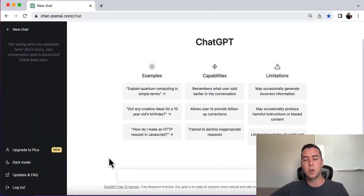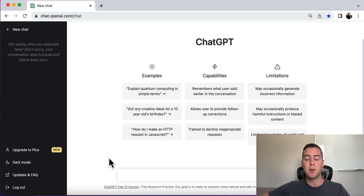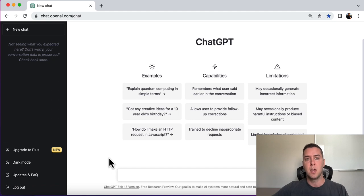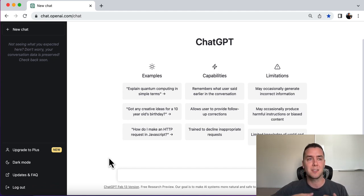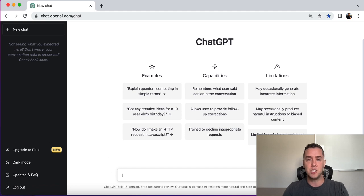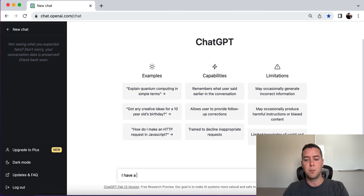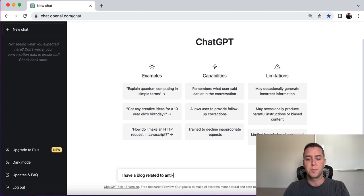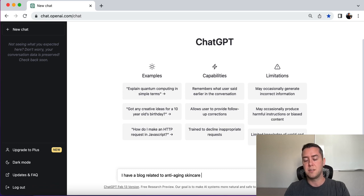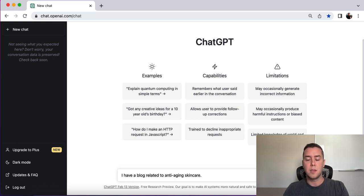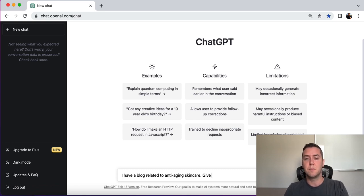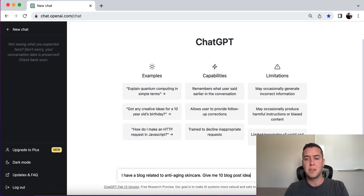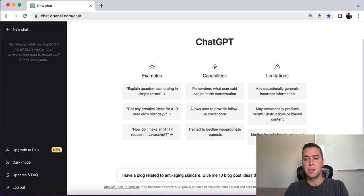So first thing we're going to do is tell ChatGPT about our blog, about what we really write about, our niche, our industry. So I'm going to use the example I always use, which is skincare products, anti-aging skincare products. So I'm going to tell ChatGPT that I have a blog related to anti-aging skincare. Now I'm going to just tell it, hey, give me some blog post ideas, give me 10 blog post ideas that I can write about.